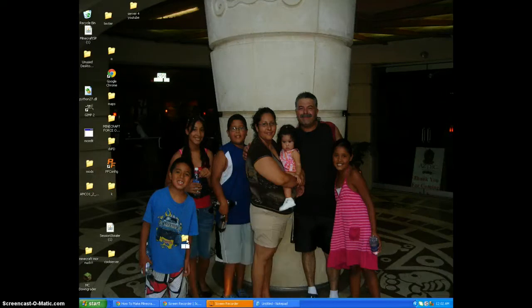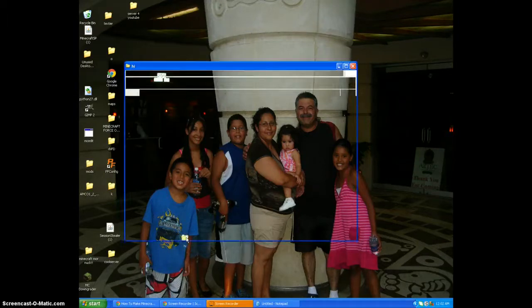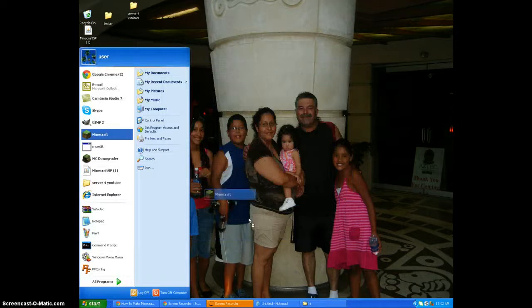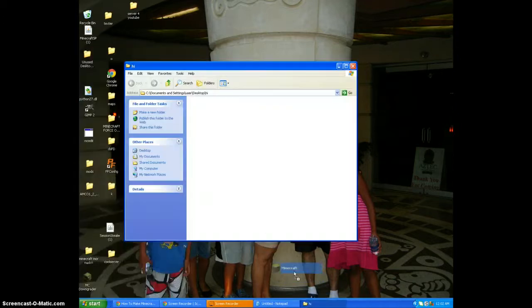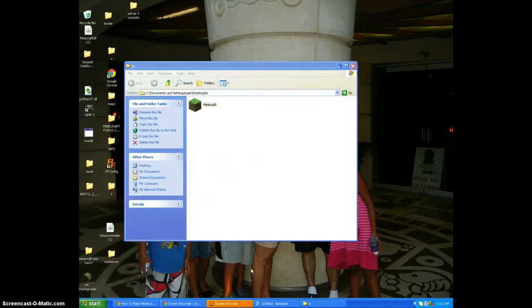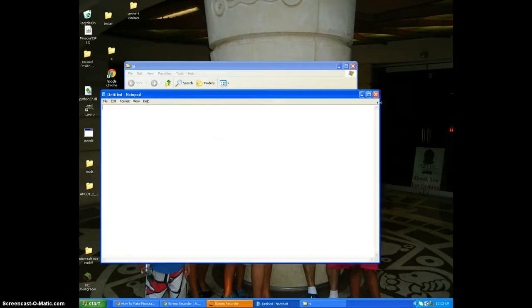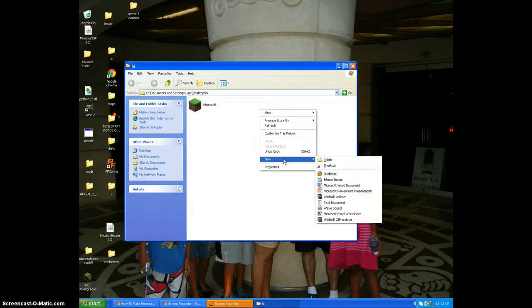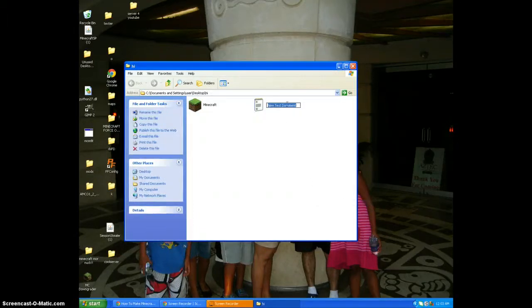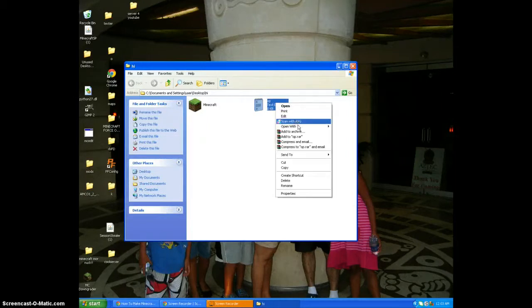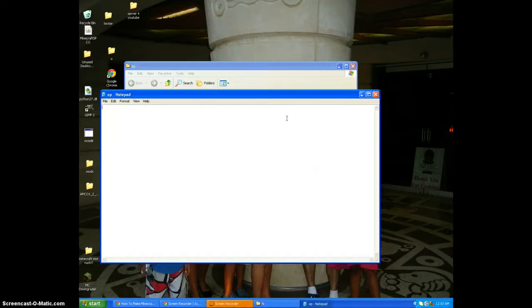There's nothing in it, but now drag your Minecraft into it or a copy of it. Okay, and then now you're gonna create a new text document. Name this 'op jaykin' - it's not gonna make you OP or anything like that. Open with Notepad.